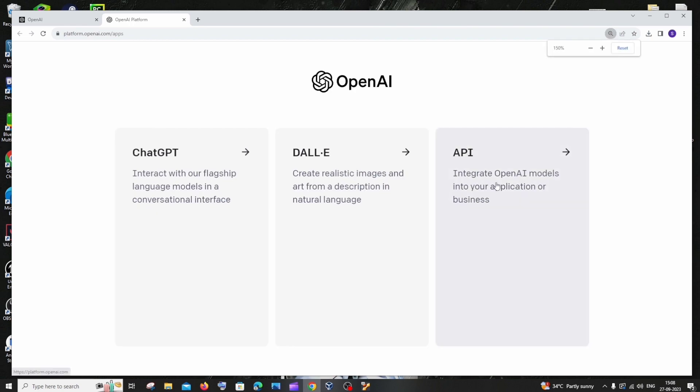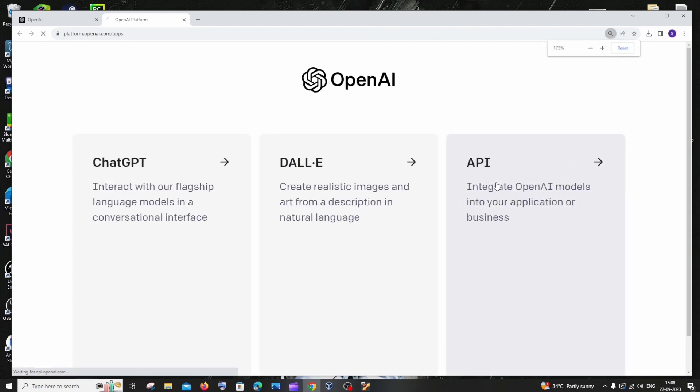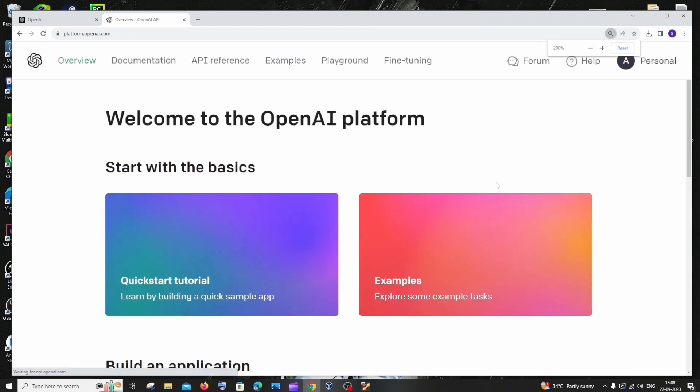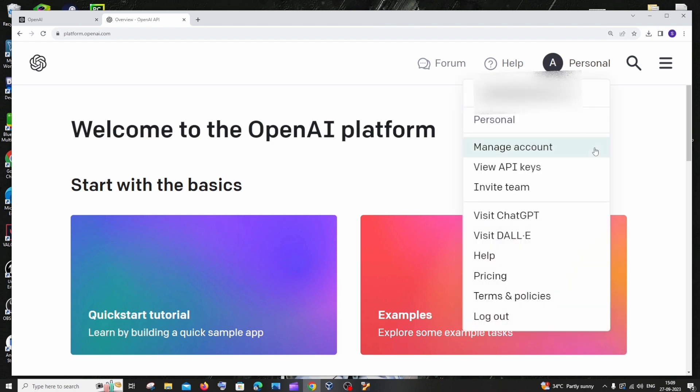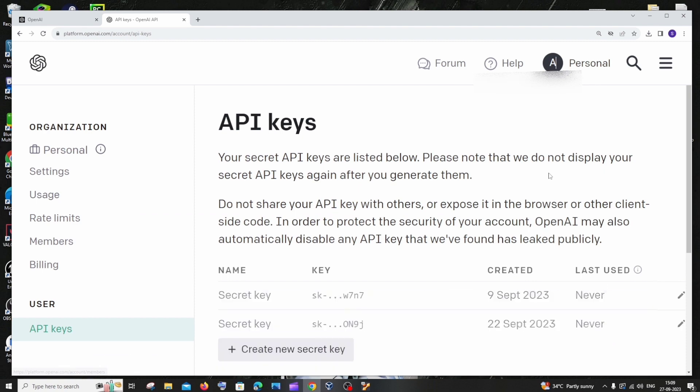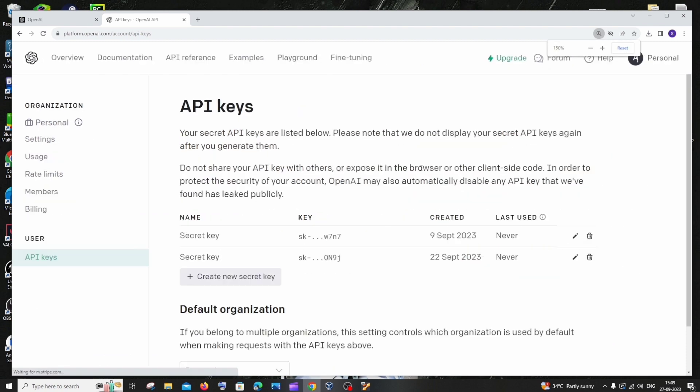At the top you will have something called personal, which is your profile. Click that and you need to select view API keys. And here to the left you will have something called usage.